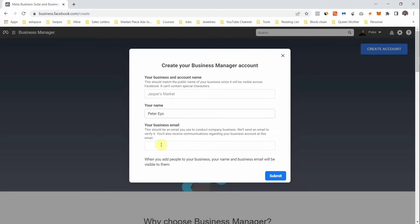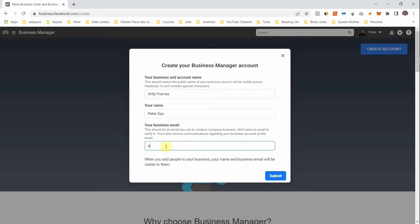This is where you type in your business name. Now you are going to type in your email address. Please make sure the email address you use is related to the business and is very active. After you have done that, click on Submit.